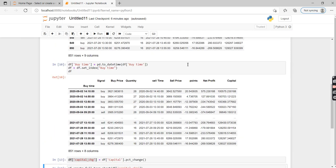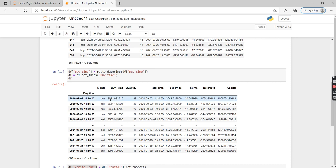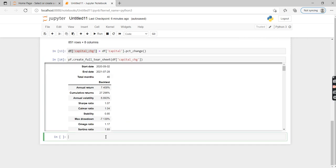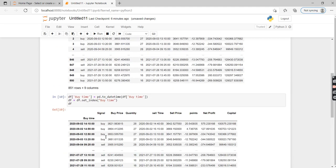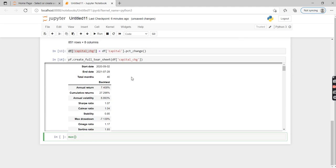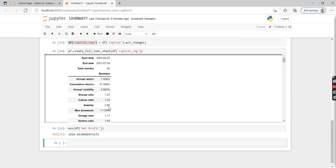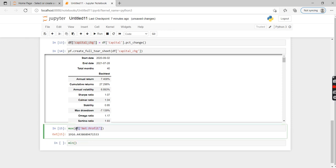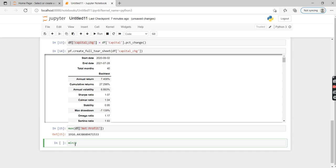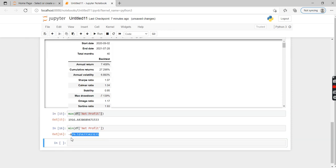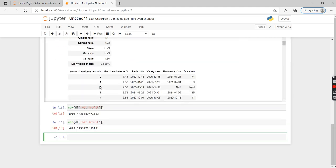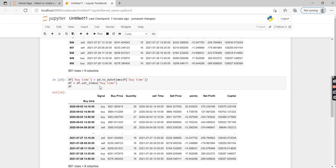As you can see, this is the entire report which we got with just a single command. Now if you want to check the maximum net profit, the basic thing to do is max in the bracket. This is the maximum profit. And this is the maximum loss that we did.